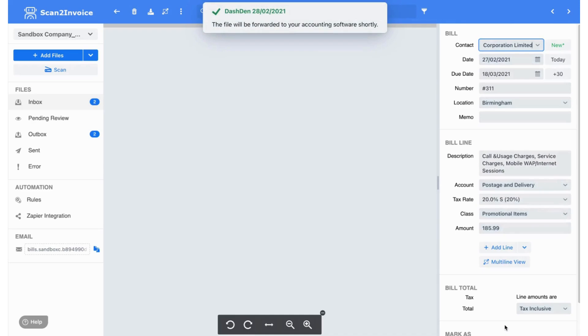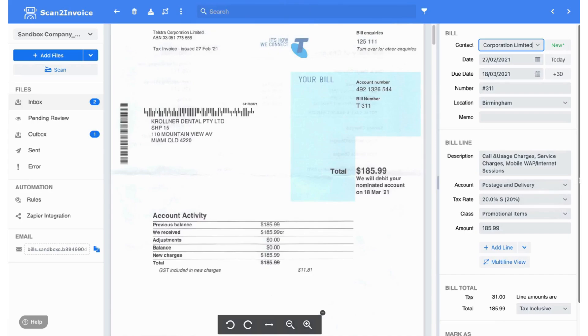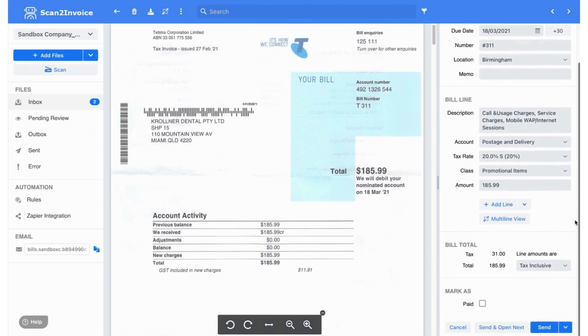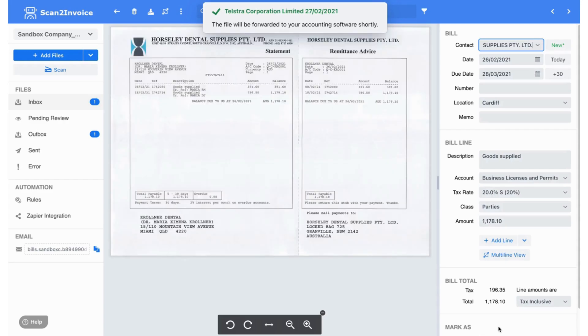I then repeat the process three times, reviewing each invoice and clicking Send and Open Next. This lets me quickly check the data without switching screens, making the whole workflow smooth and efficient.